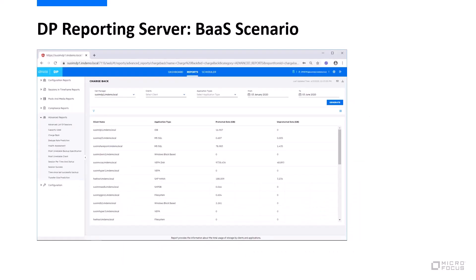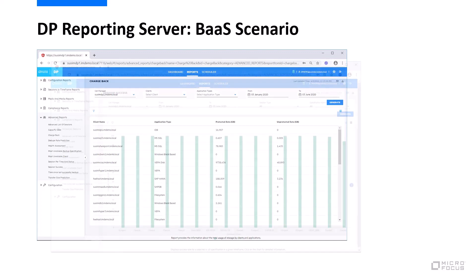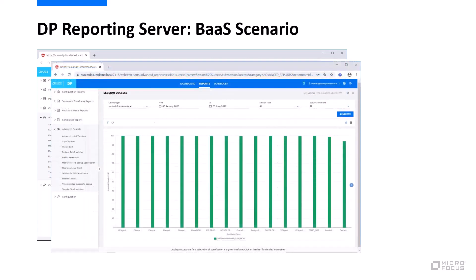In a backup as a service scenario, you may want information like chargeback and individual consumption of resources per client or per group. This is done in the so-called chargeback report.